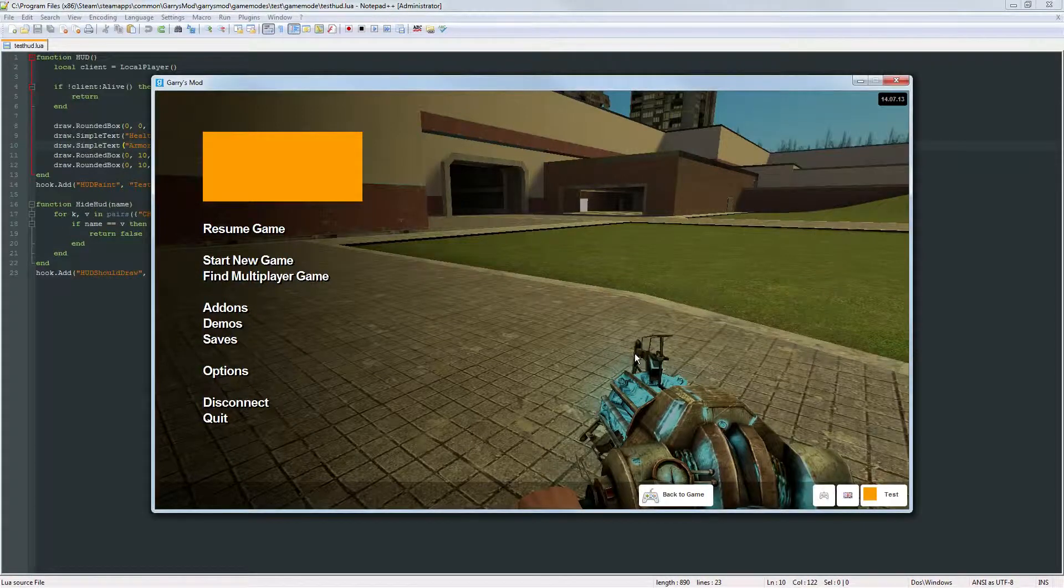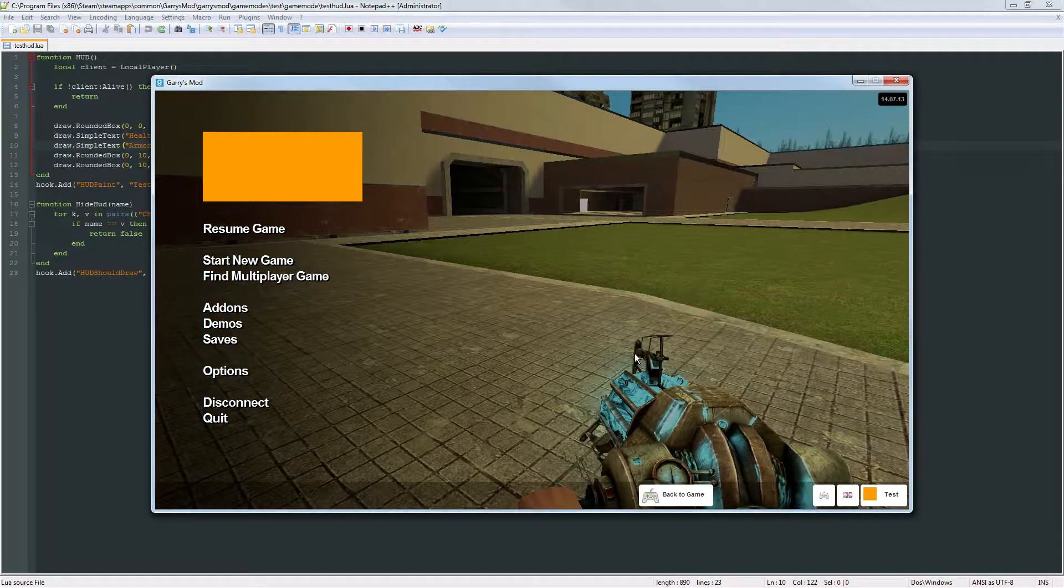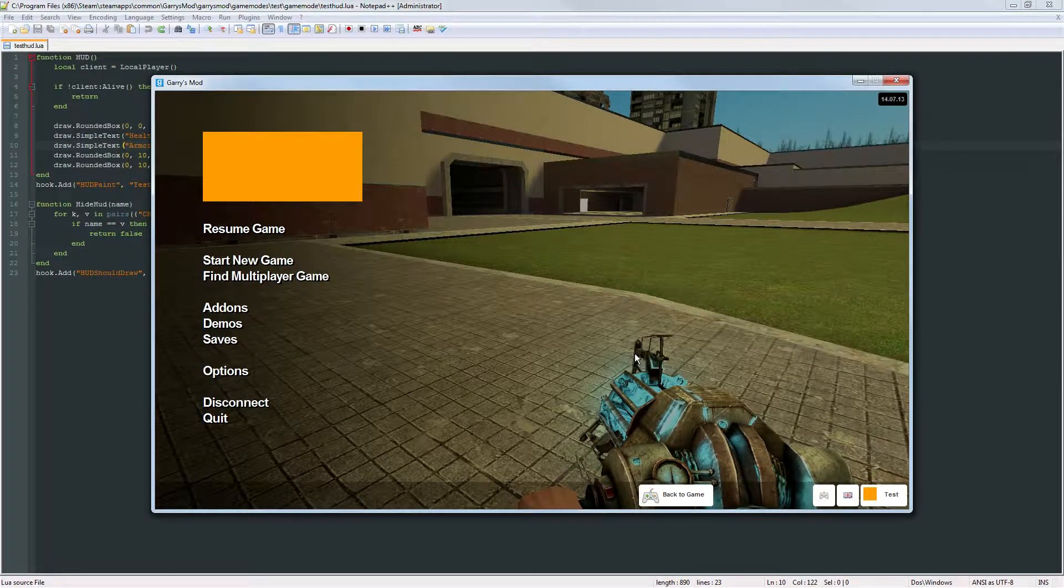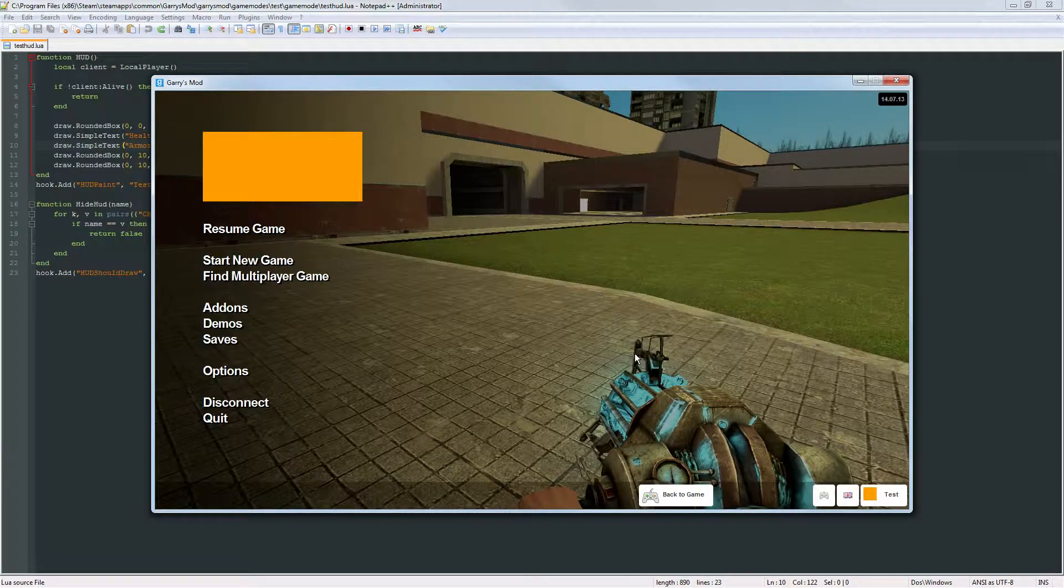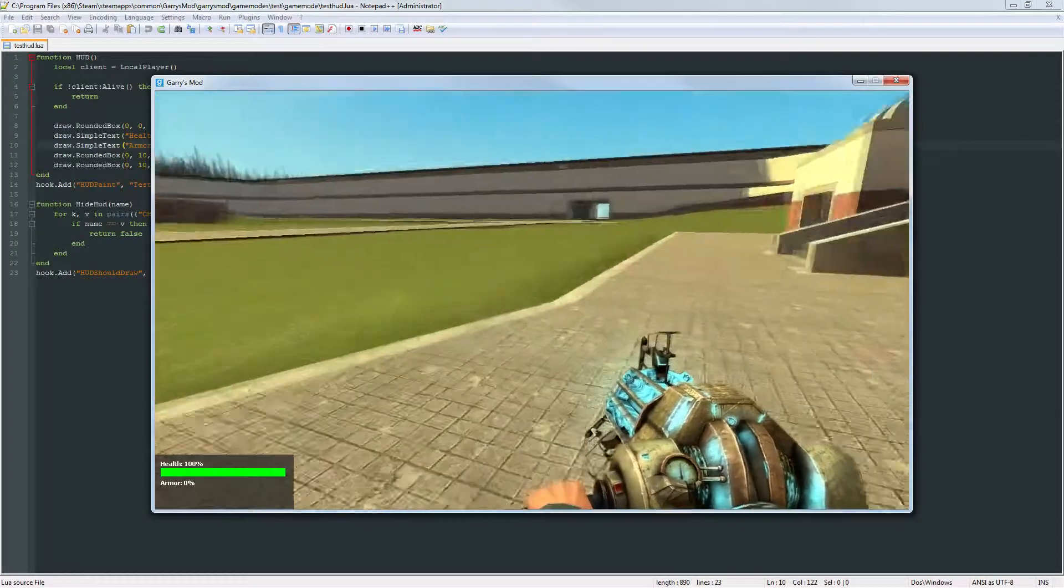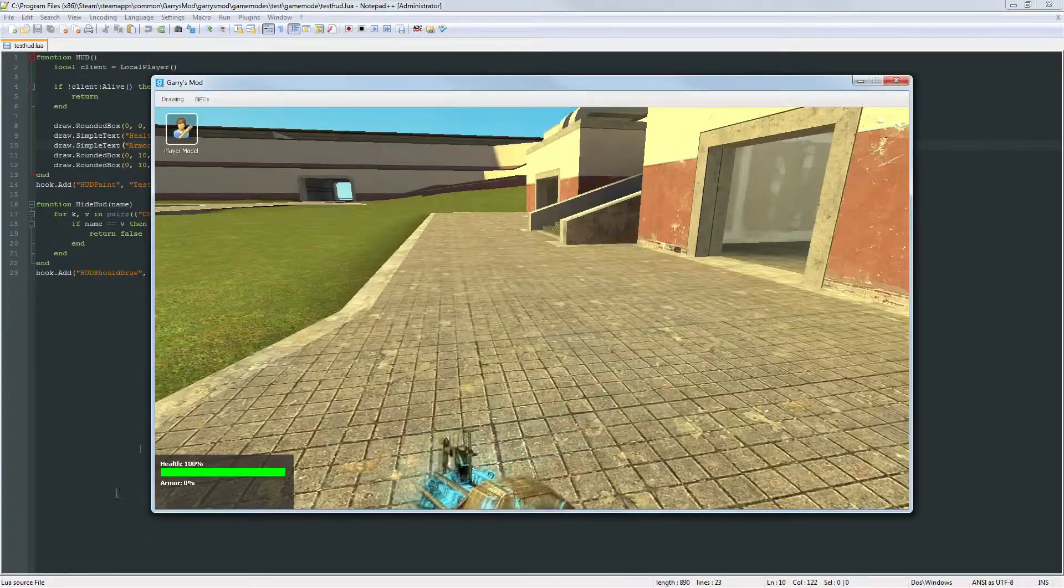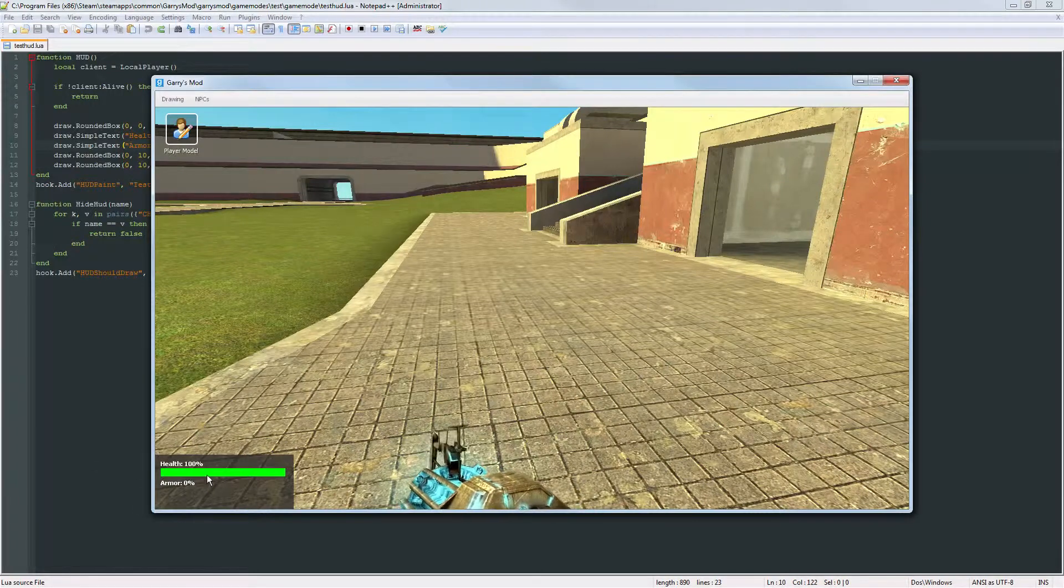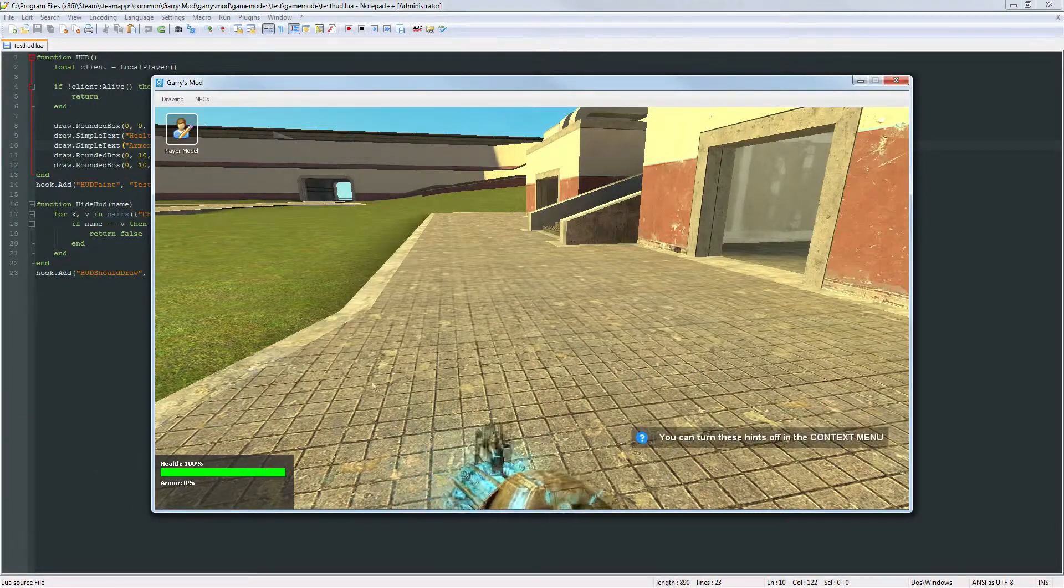What is going on everybody and welcome to the first ever bonus part of Gary's Mod Game Mode Scripting. In this bonus part we're just going to make what we have with the HUD just look a little bit better.